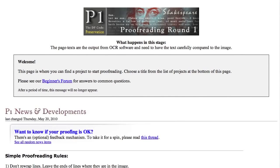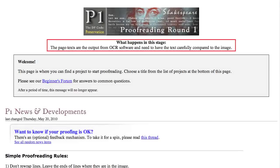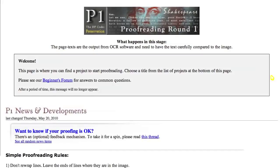On the pages for the various rounds, there are a short explanation of that round, banners for special occasions, a news item, and a rule reminder. If you don't have access to a round yet, you'll see the entrance requirements and how close you are to them. Note that in the description of what happens in this stage, the page texts are output from scanning software and need to have the text carefully compared to the image. Toward the bottom of the page, there's a list of books, known as projects, available in that round.